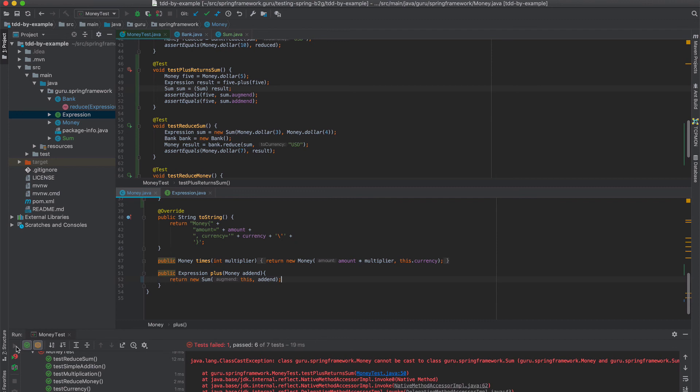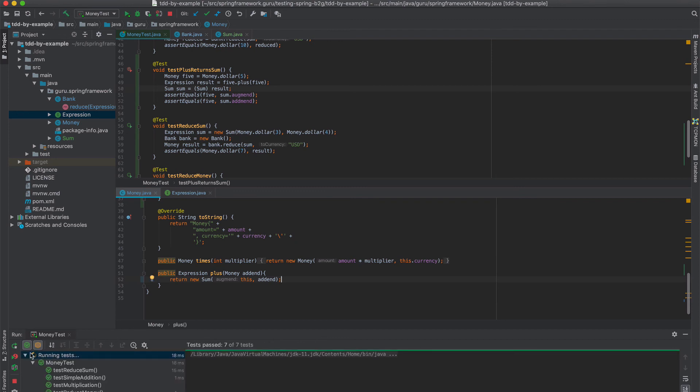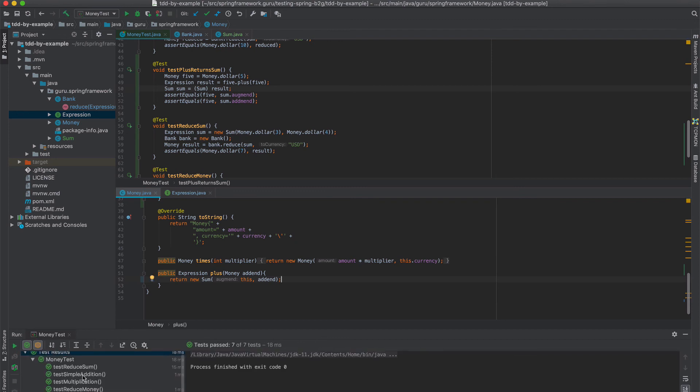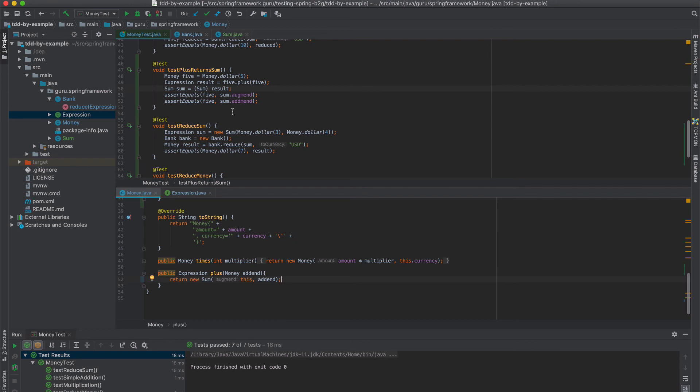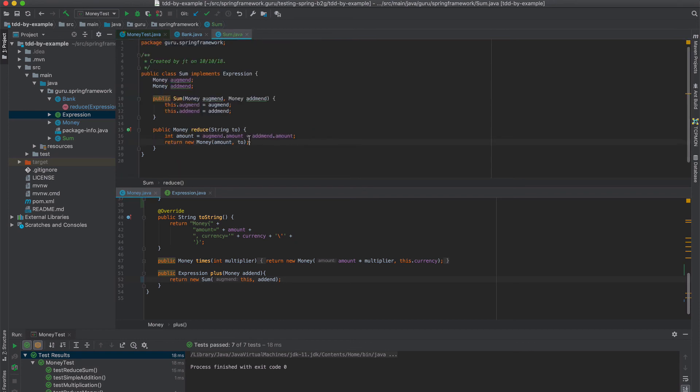Now let's run all our tests again. And we'll see that they should run. So everything's green there. So we did a number of refactorings. Let's just go through it a little bit more. Just to recap.